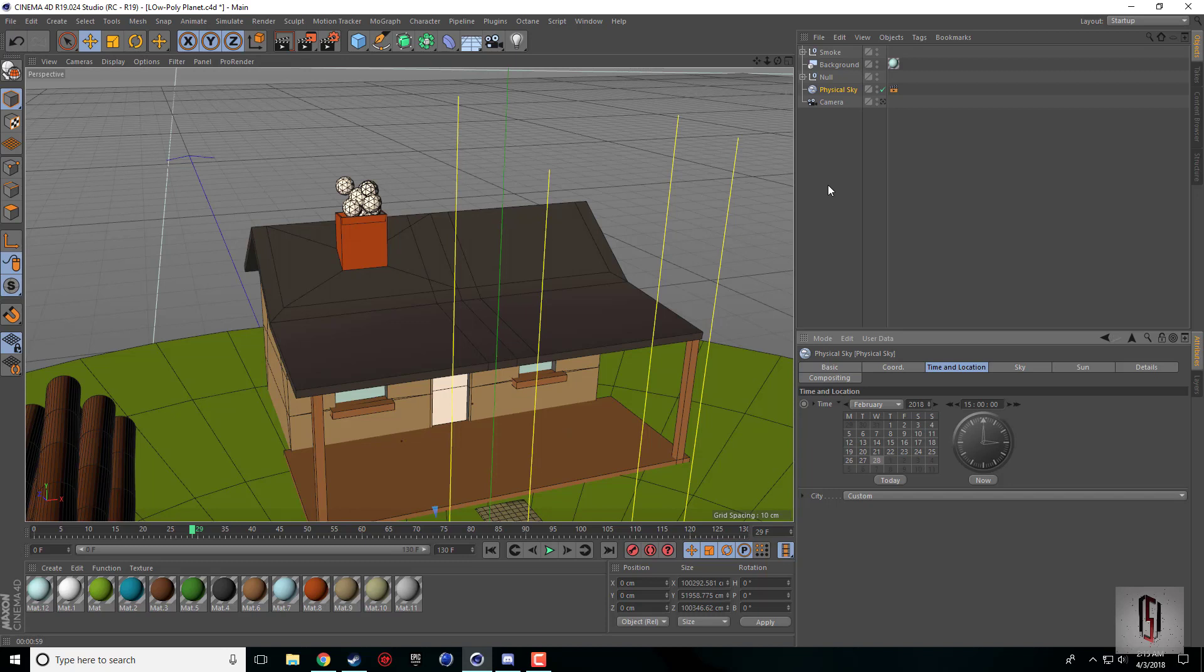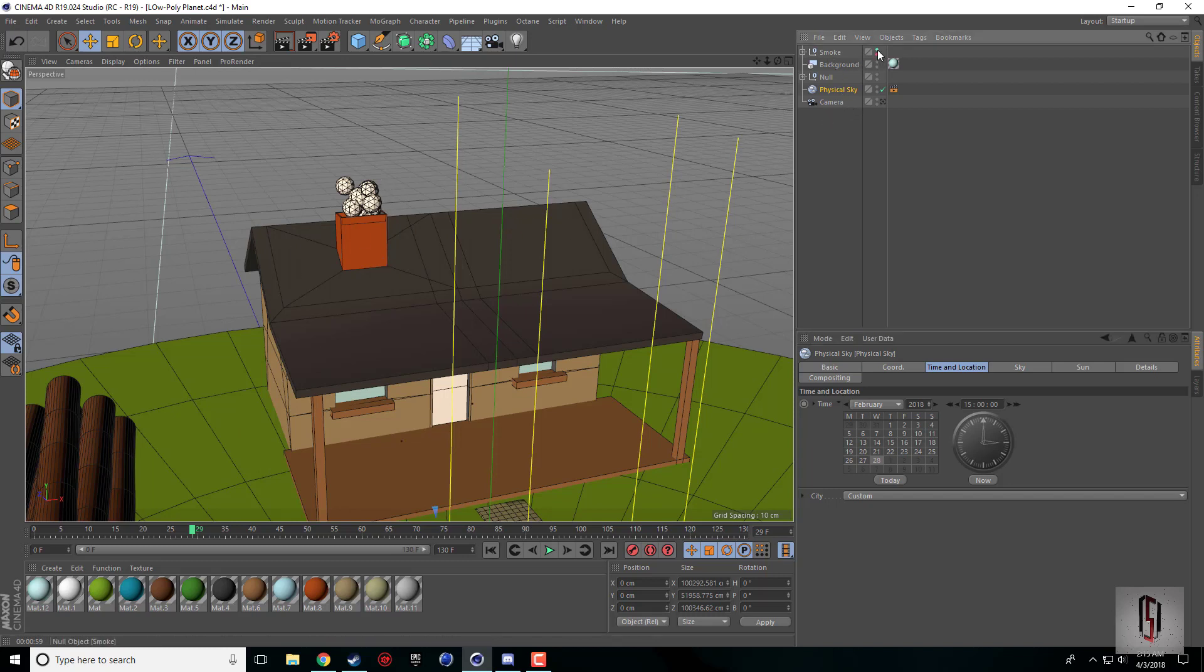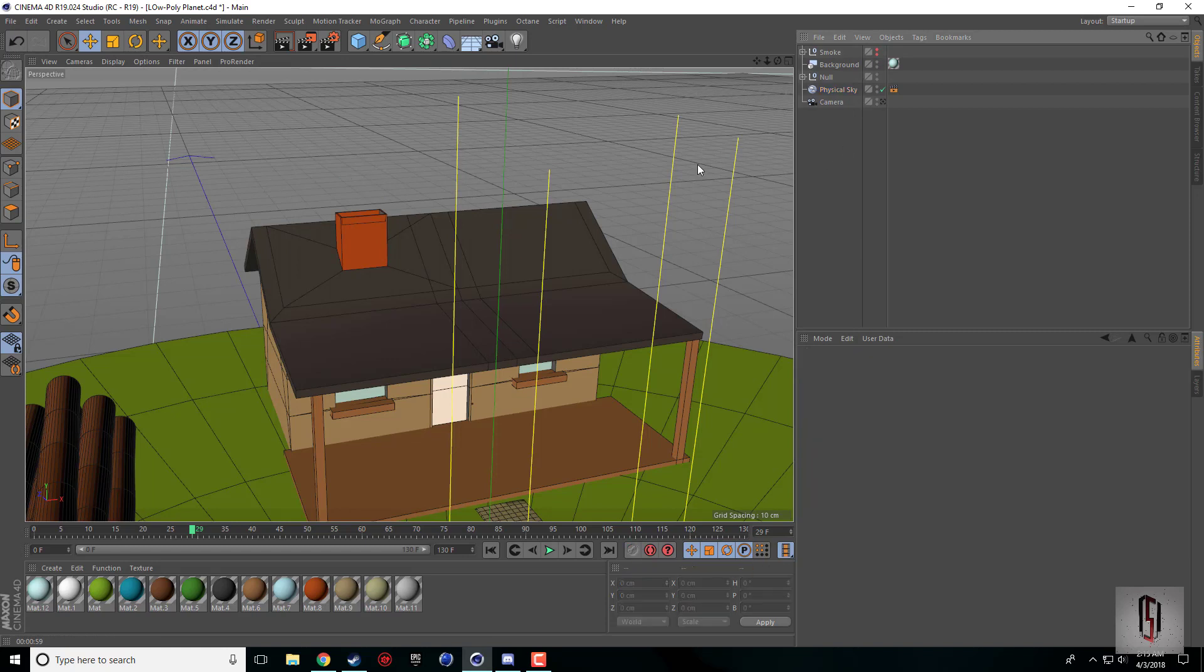I came up with a little trick. It's super easy. The first thing we're going to need is an emitter.